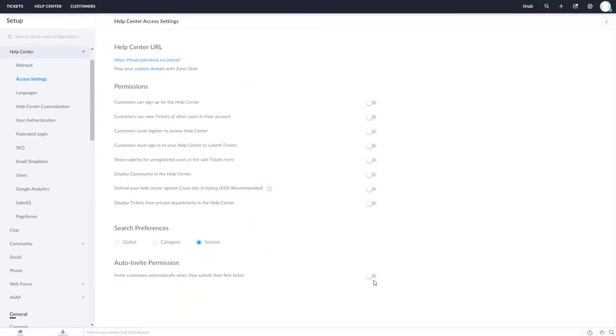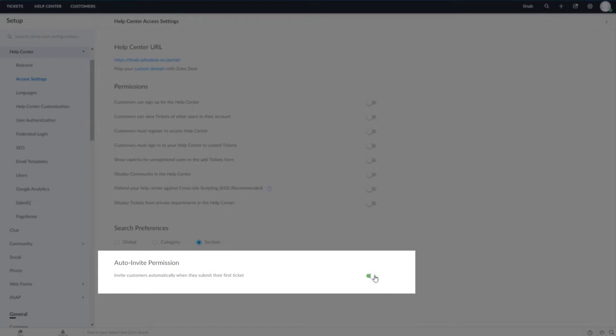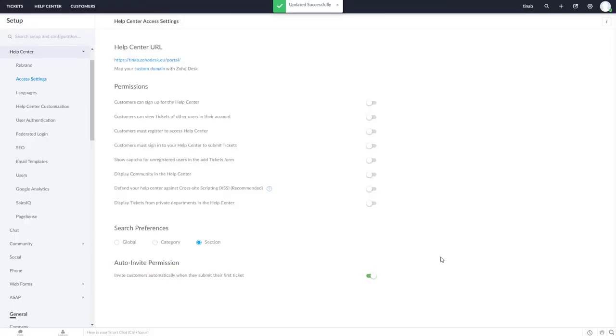Then enable auto-invite permission to invite customers automatically when they submit their first ticket.